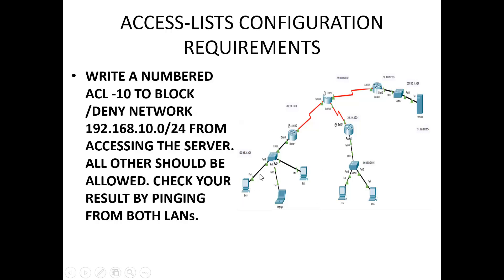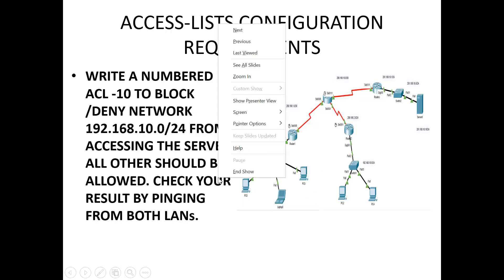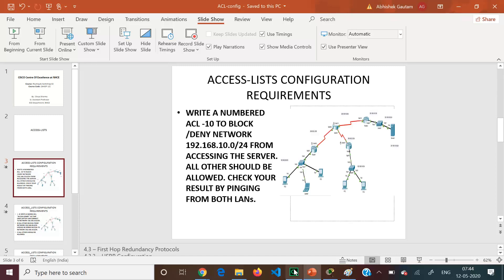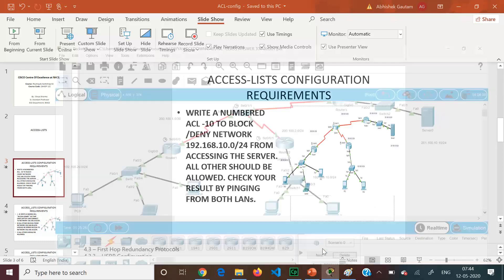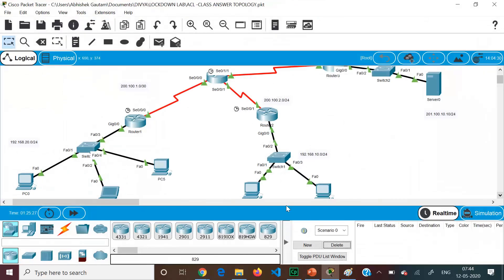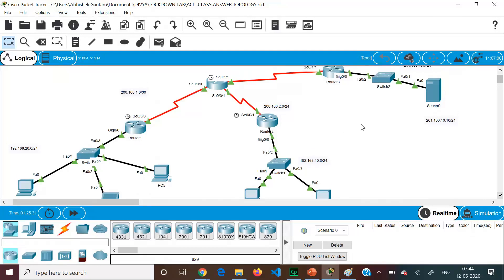All others — that is, from the 20.0 network — should be allowed. For that, we will go to the topology. We need to first identify which is the source, which is the destination, and where we are going to configure the ACL. A lot of analysis will be required for this.